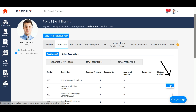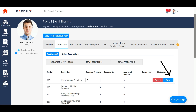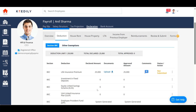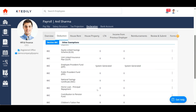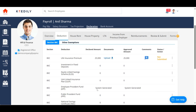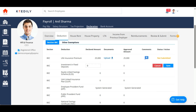To add a declaration, click on the three dots that you see towards the right side of your screen and add your amount under the declared amount section. You can add as many declarations as you need, so long as they are valid.